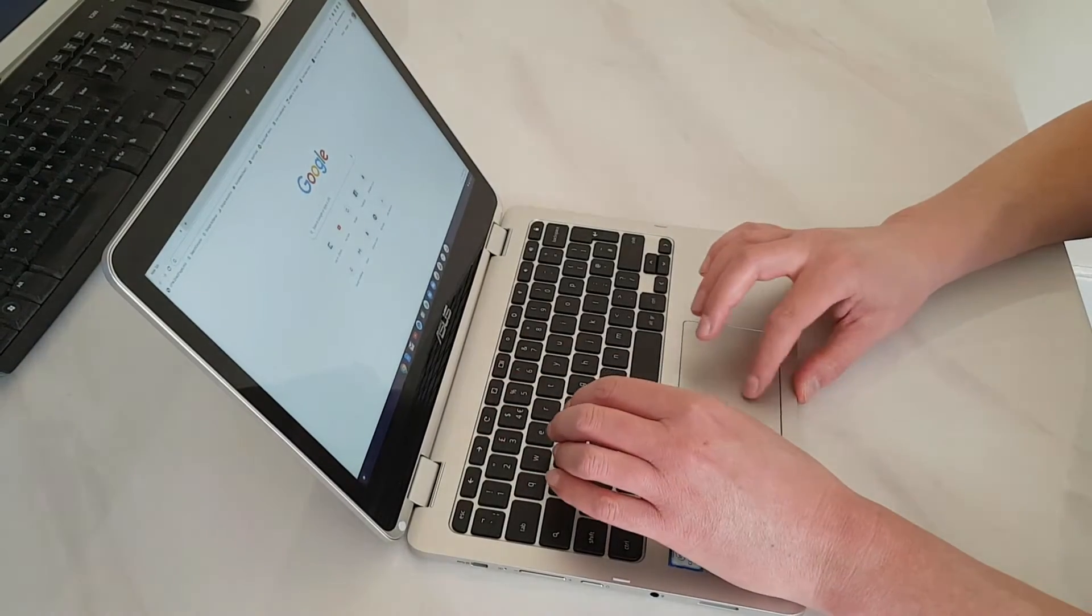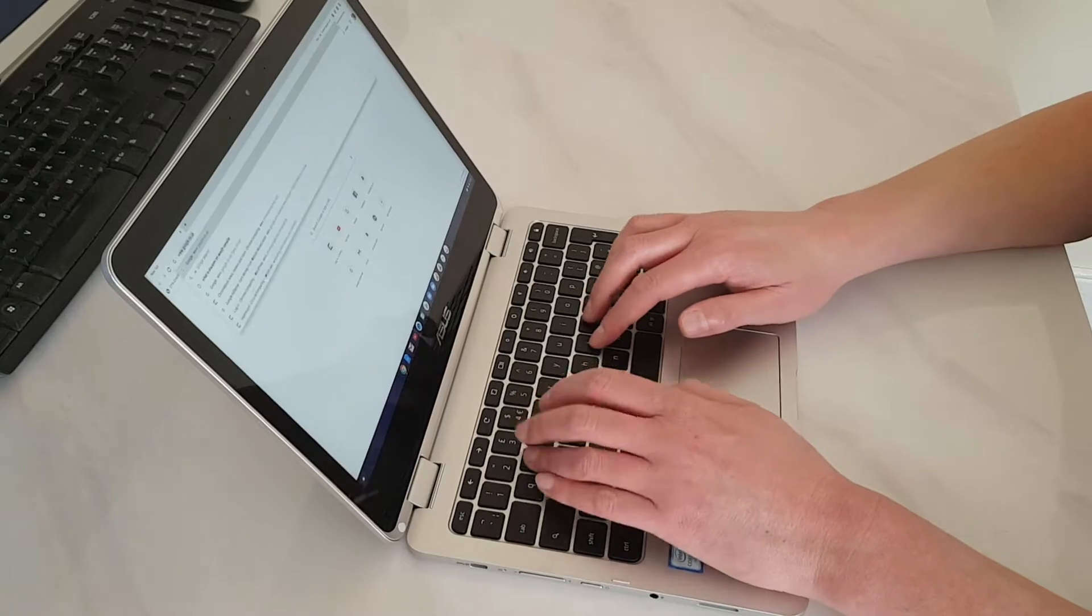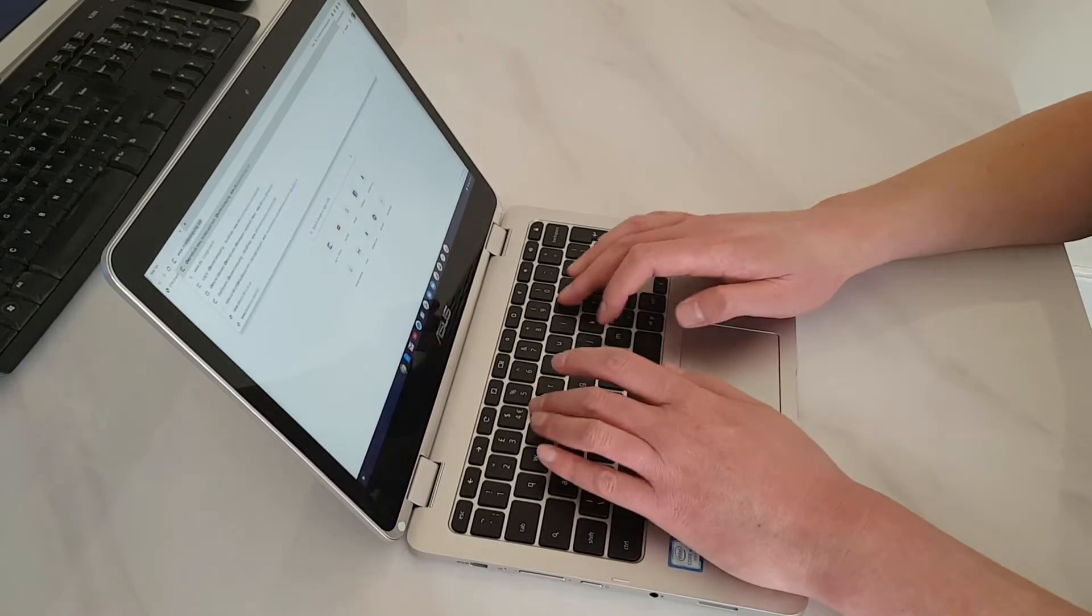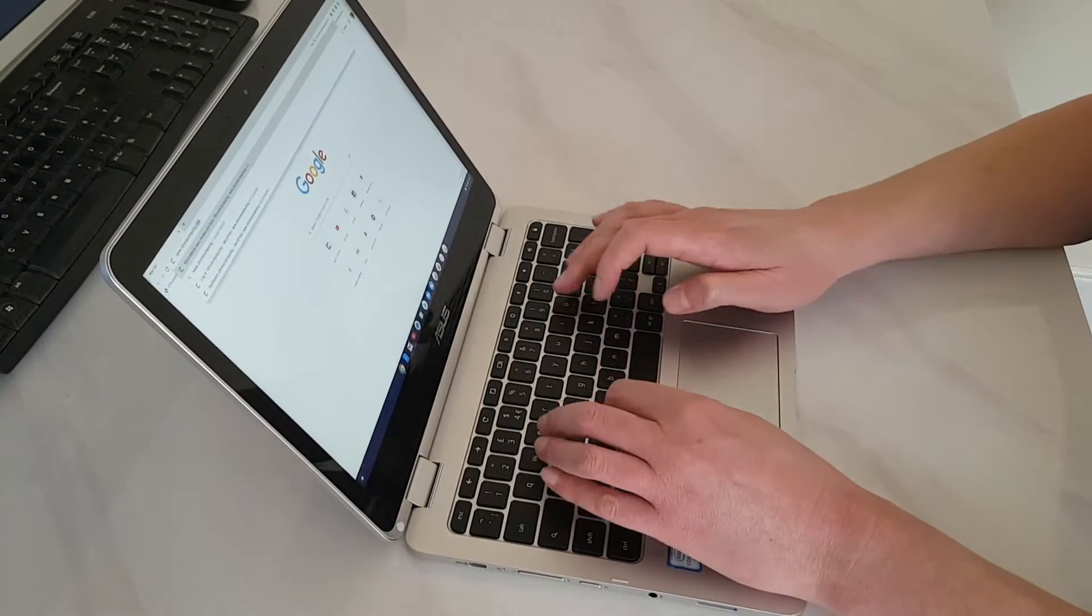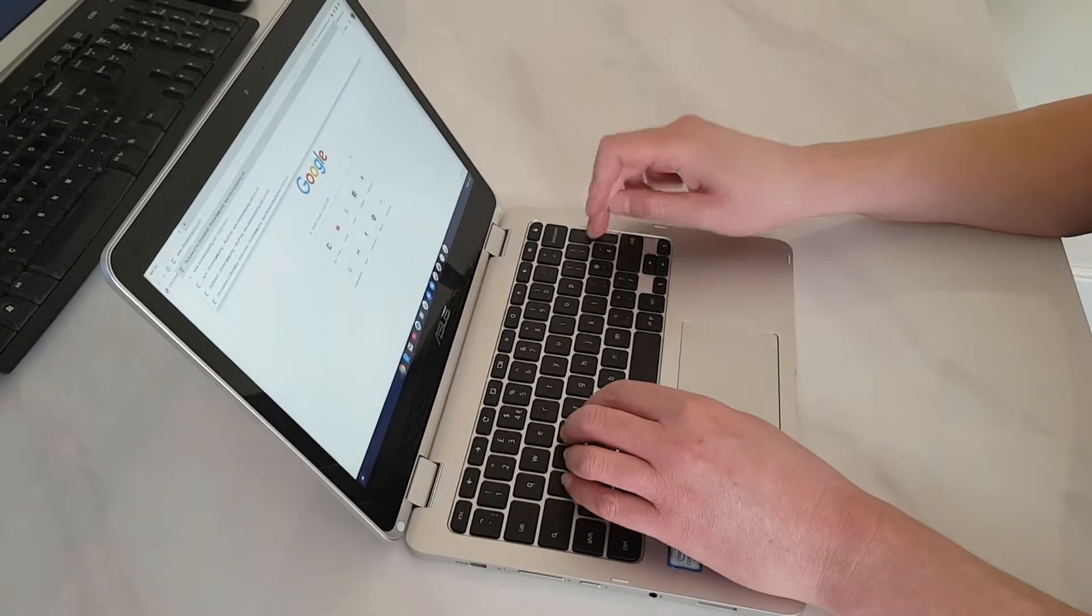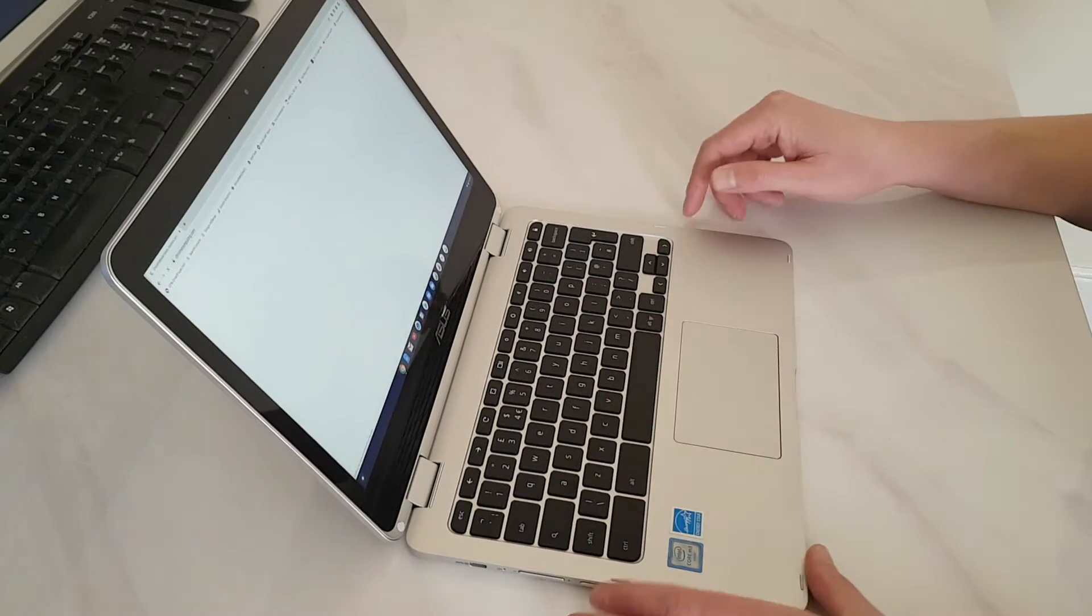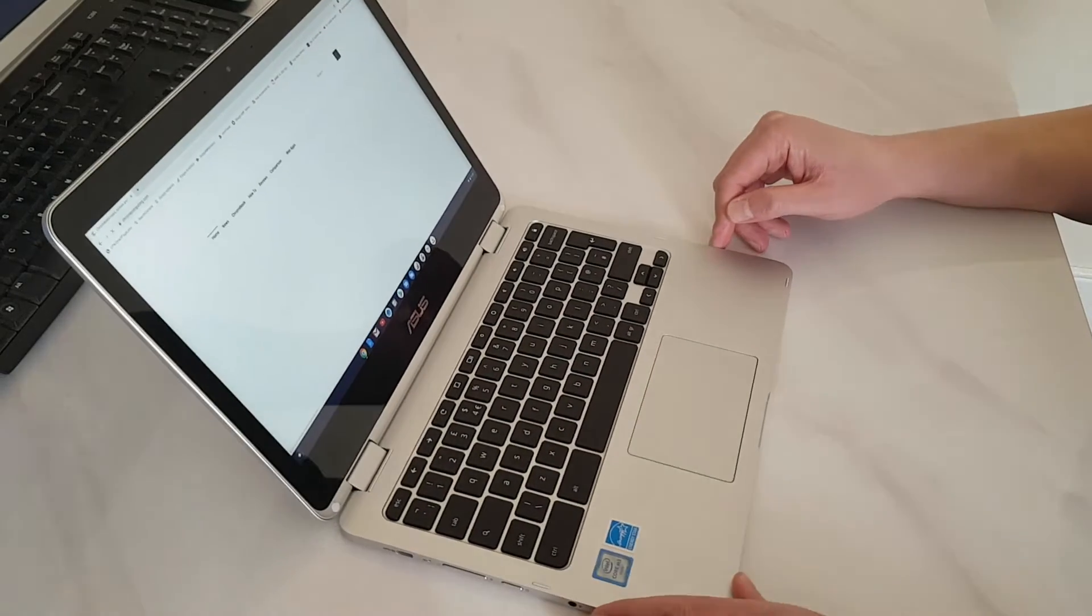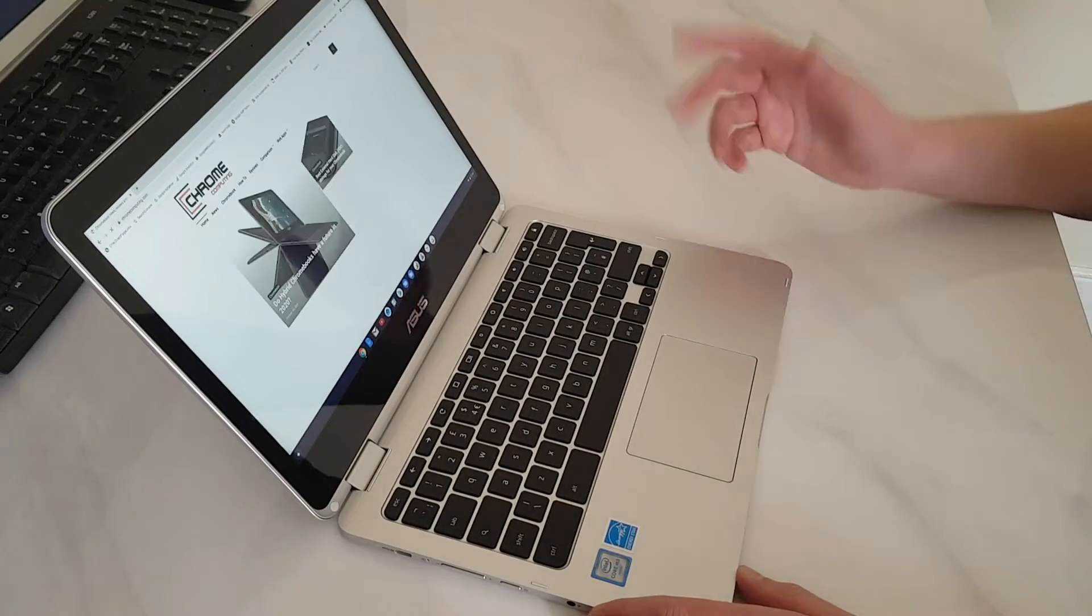It opens up browsers in no time as you would expect. The keyboard is really nice to type on. Let's go to my website there. As you can see it loads up pretty quick.